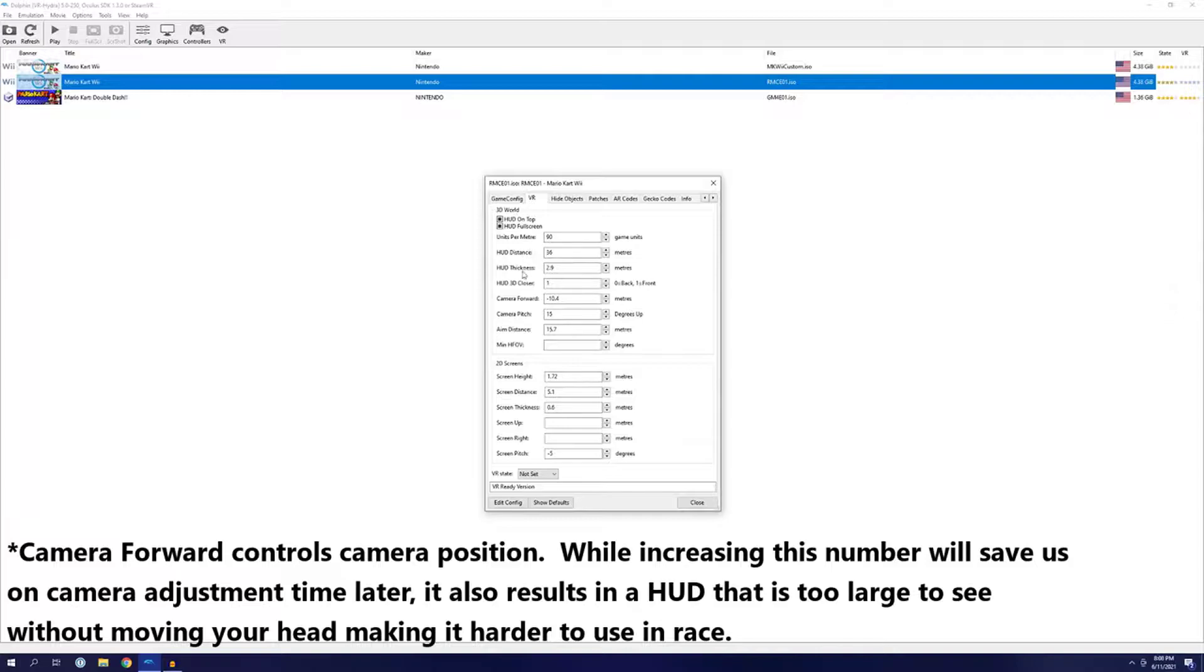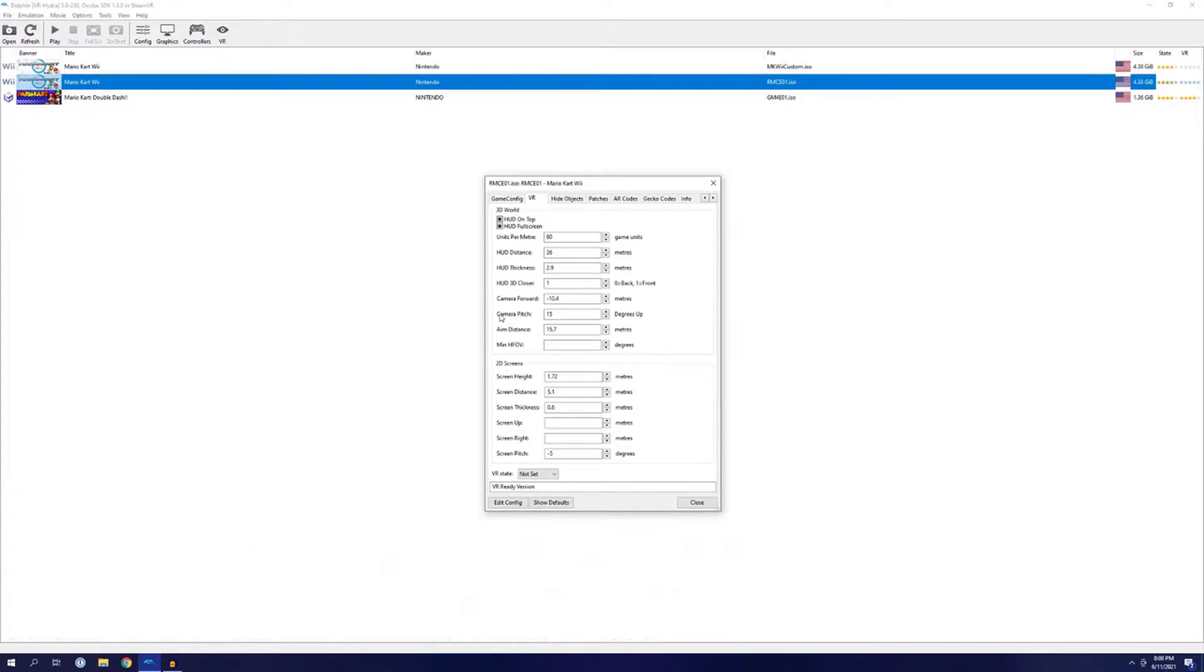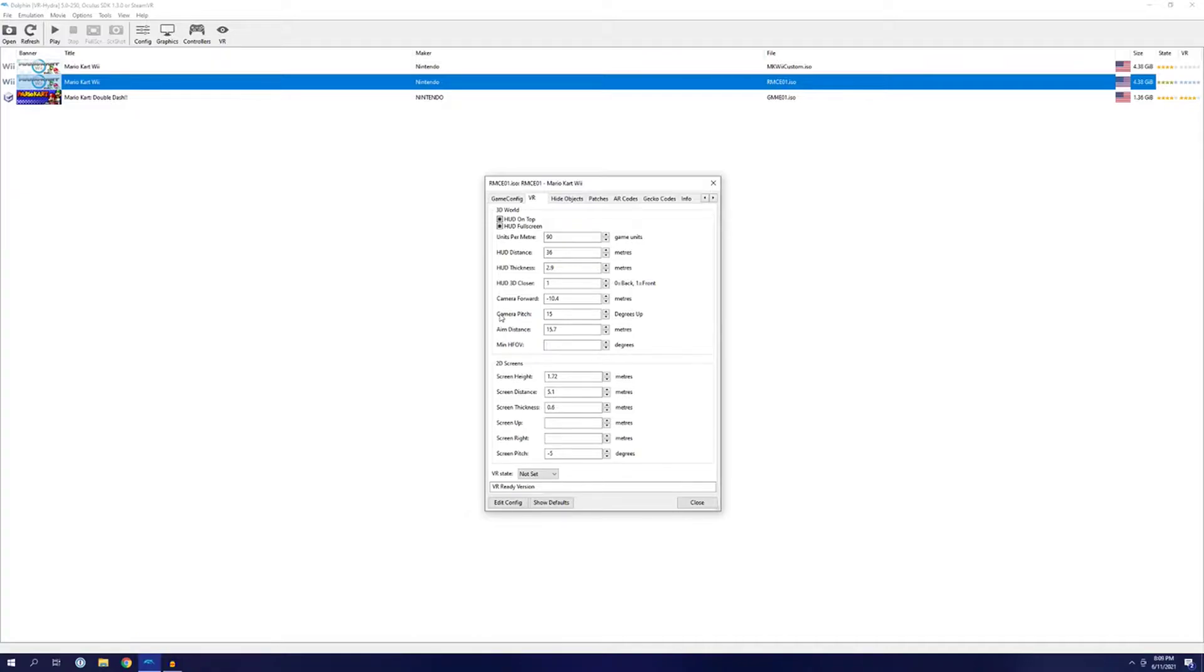For camera pitch, we'll set it to 15 degrees up. By default, the camera in Mario Kart is angled slightly down to get a view of both your racer and the track ahead. So, by angling it up another 15 degrees, it should roughly put the world on a level plane. That should take care of all of our largest issues.